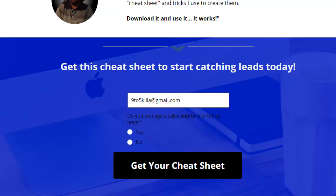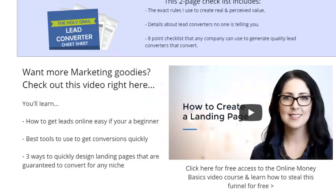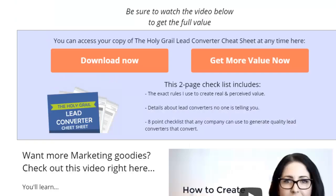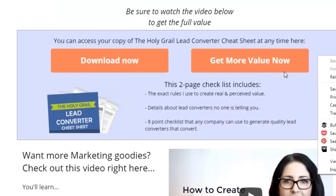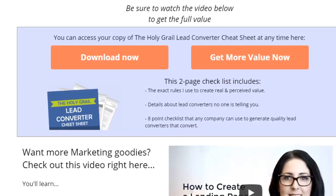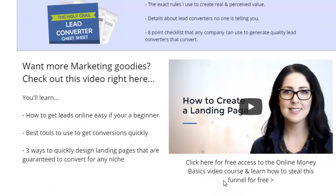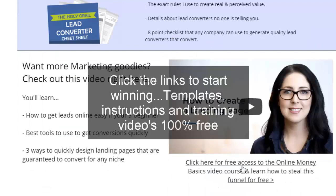Now the third way — and this is very brief. The third way to design landing pages guaranteed to convert is you go ahead and steal the one I've made myself. You can steal it from me today. All you have to do is click this button right here or click this link right here. Easy.